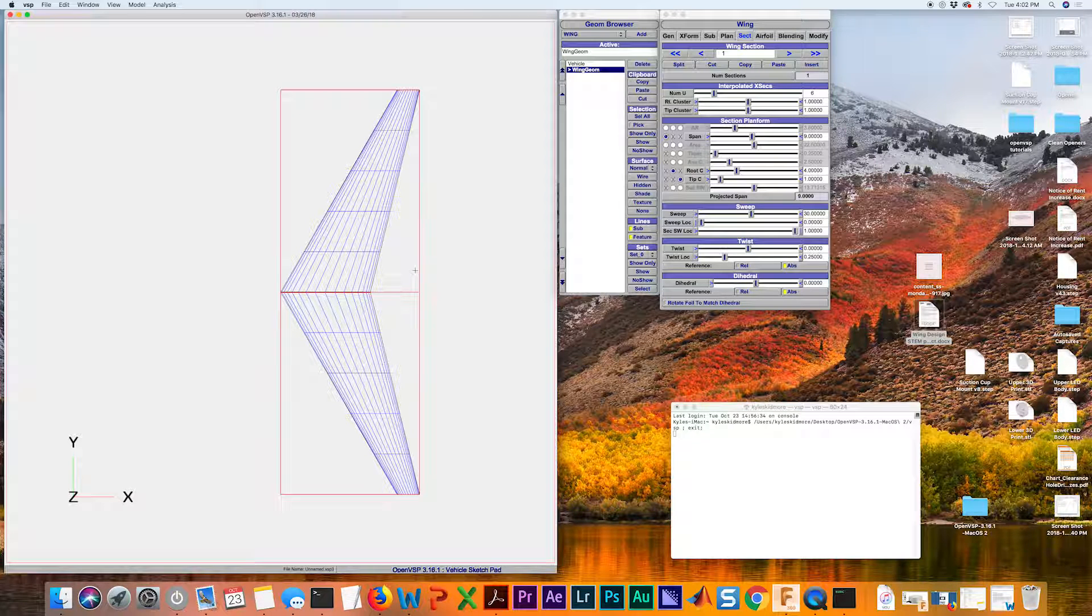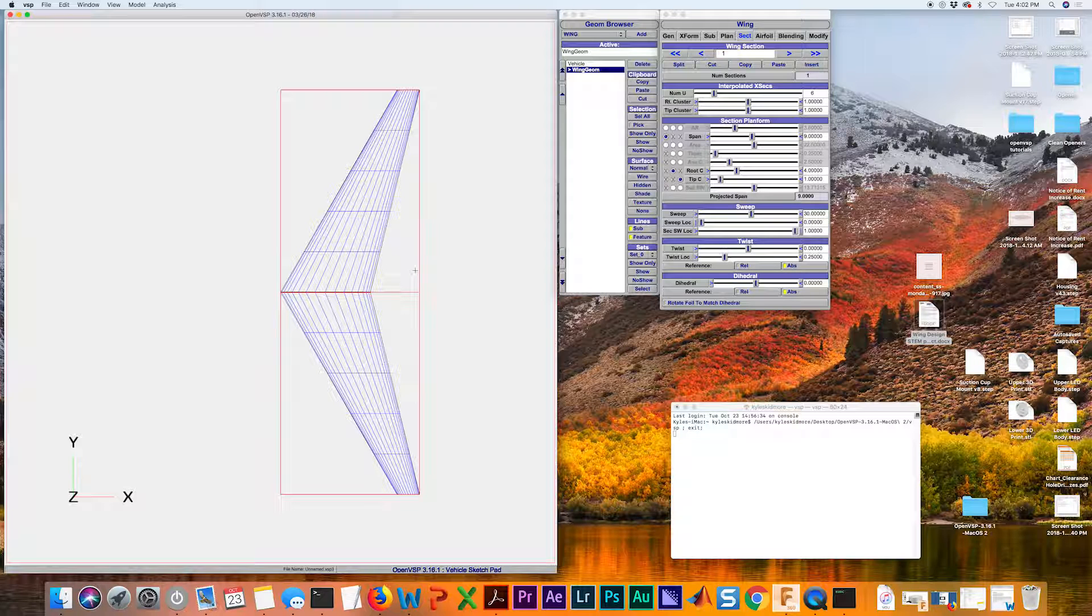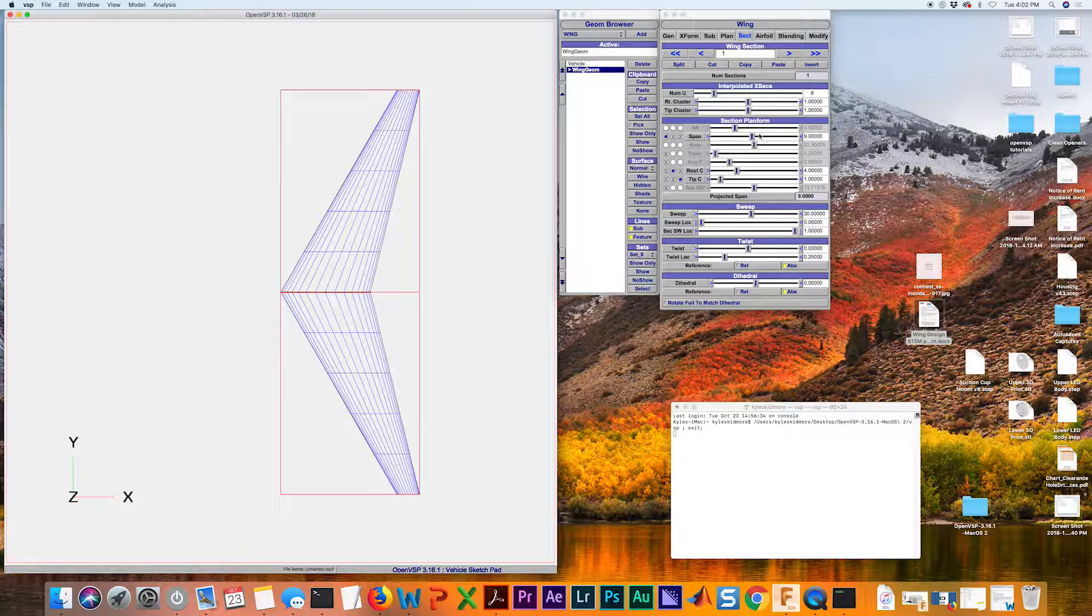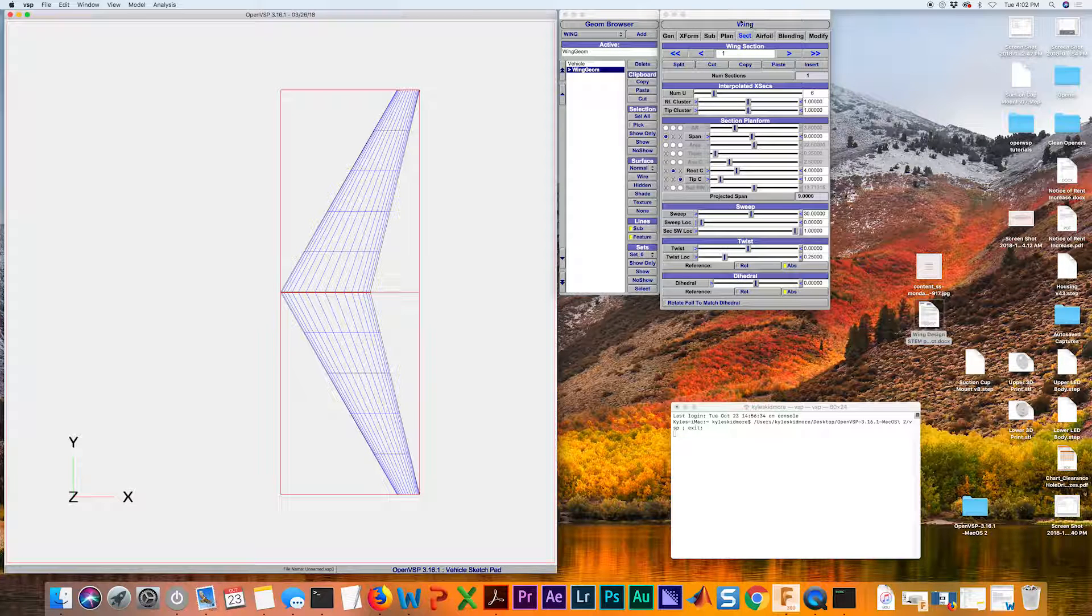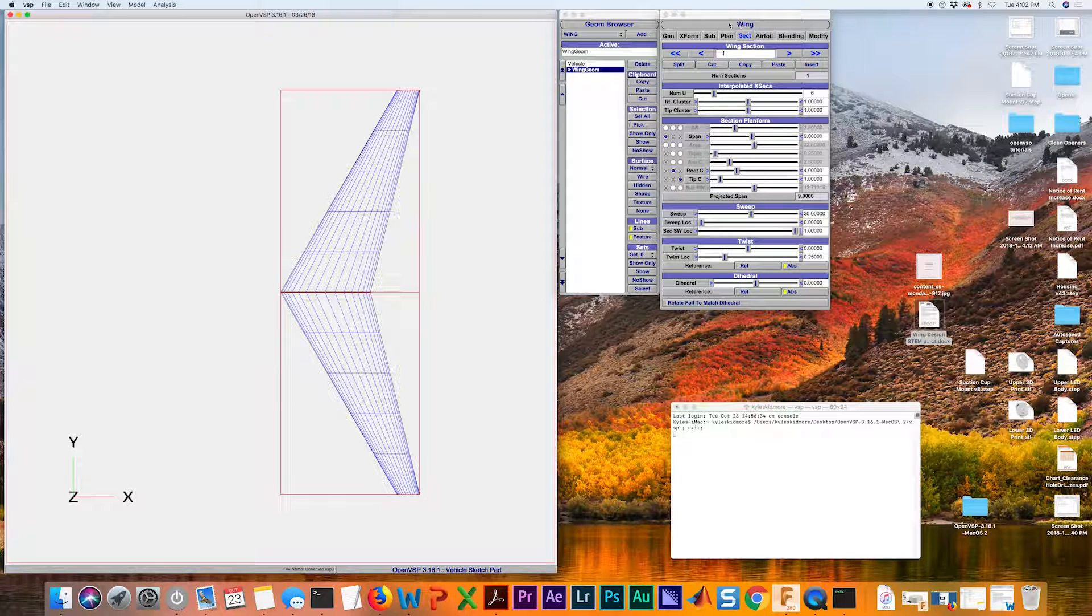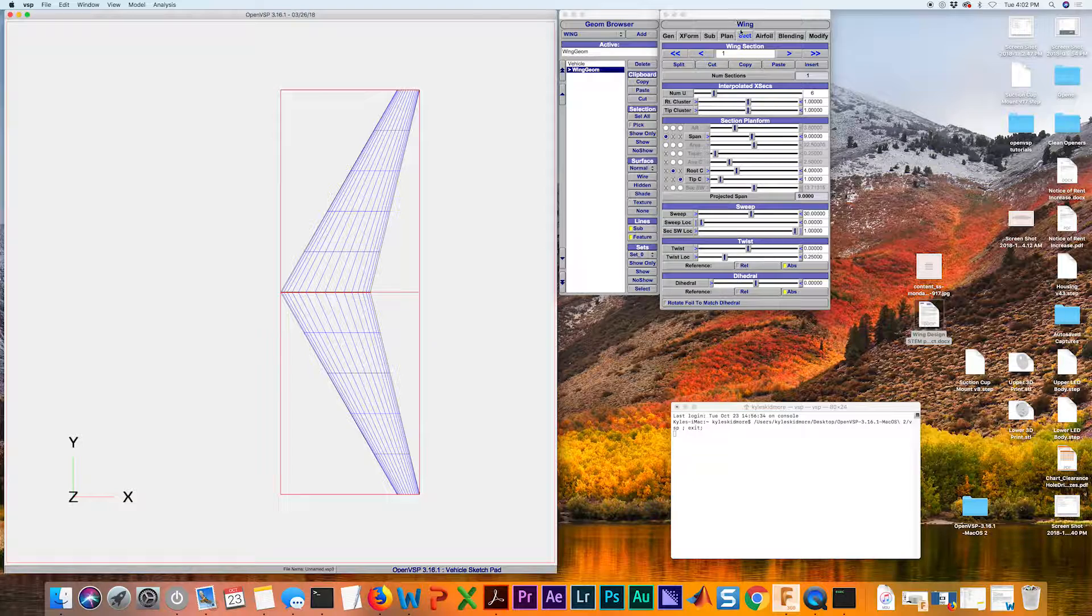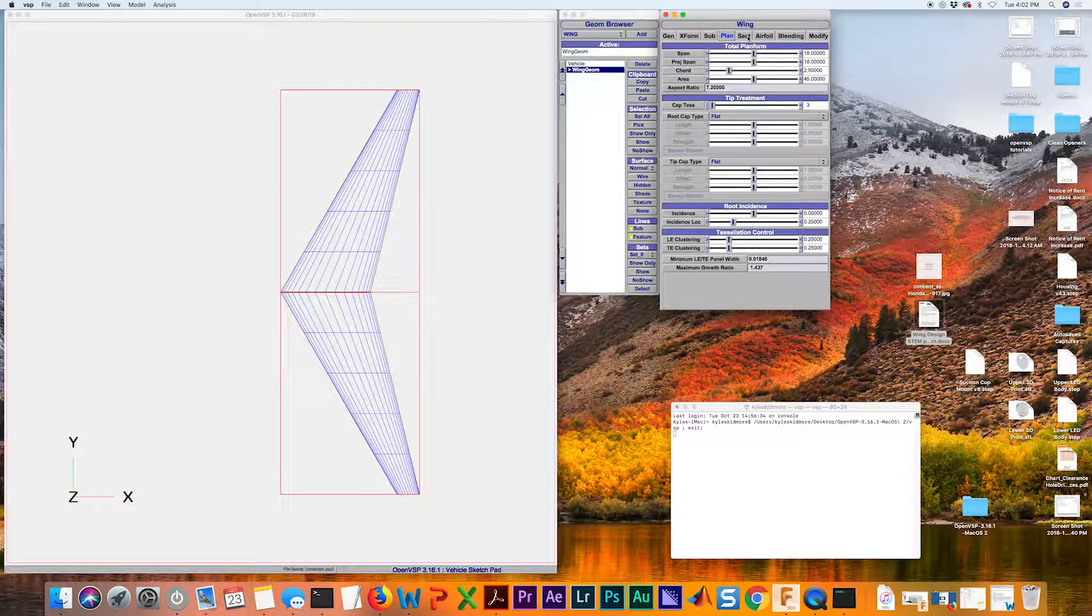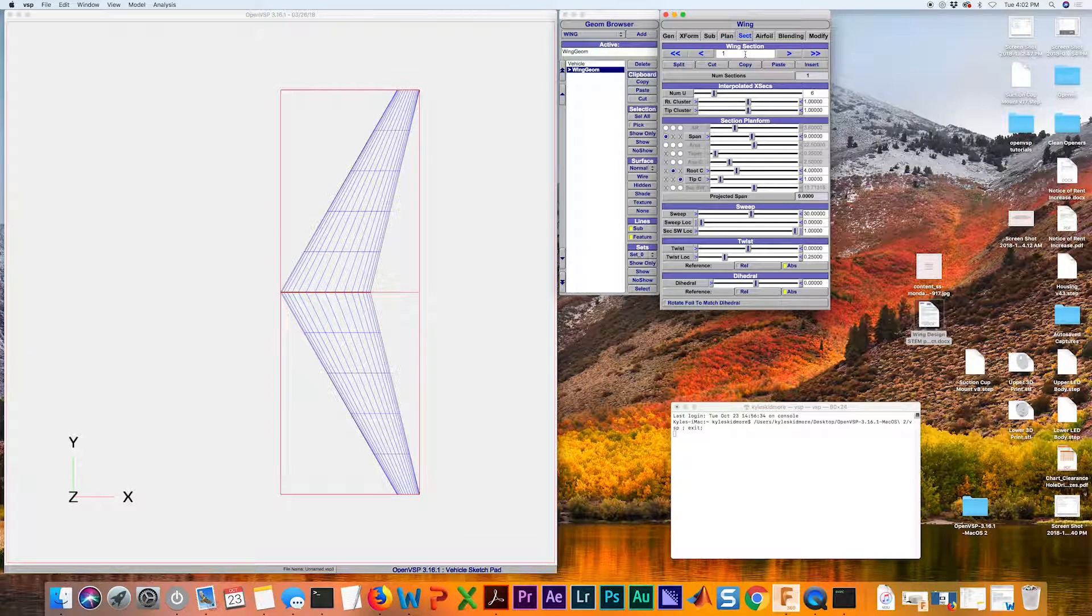For us to have a rectangular shaped wing, we need to get rid of that sweep and that taper ratio. The only two tabs I want you to focus on within this wing menu are the planform and the section.